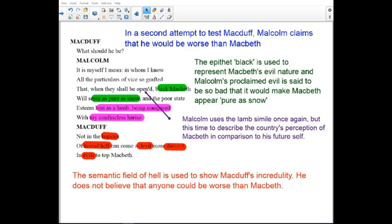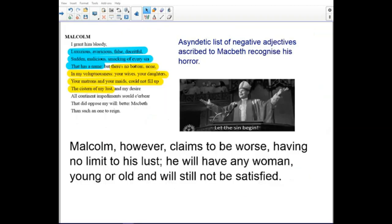Black is used to represent Macbeth's evil nature, and Malcolm's proclaimed evil is said to be so bad it would make Macbeth appear pure. Malcolm uses the lamb simile again, this time to describe the country's perception of Macbeth in comparison to his future self. Macduff does not believe that anyone could be worse than Macbeth. The list of negative adjectives describes Macbeth as best recognized through horror. Malcolm, however, claims to be worse, having no limit to his lust — he will have any woman, young or old, and will not be satisfied.